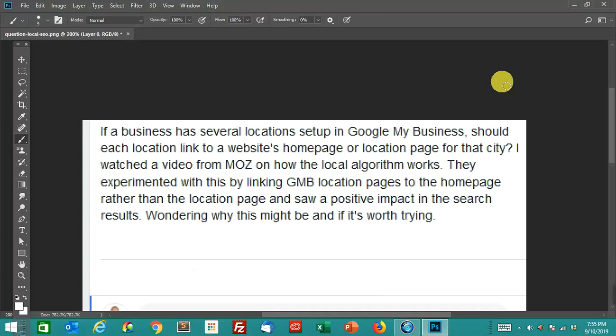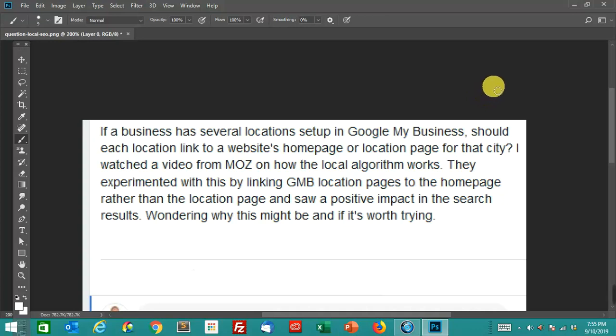Welcome back. This is John Locke and today I'm answering a question I saw in a SEO group. I thought it was an interesting question so I wanted to answer it.